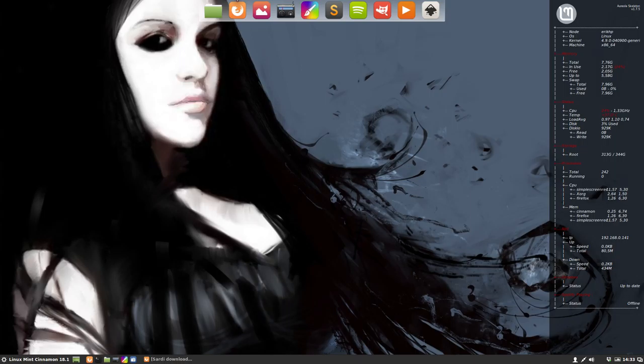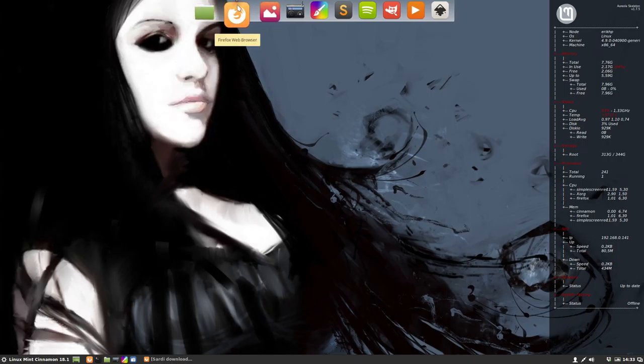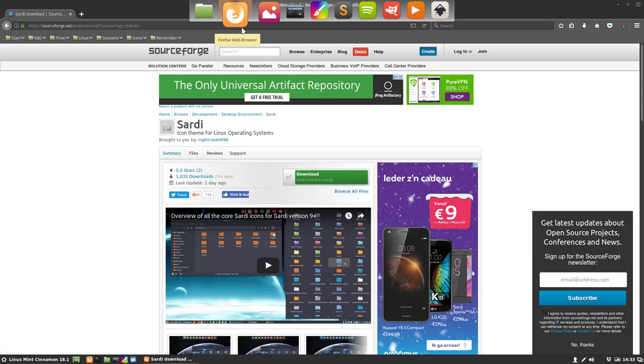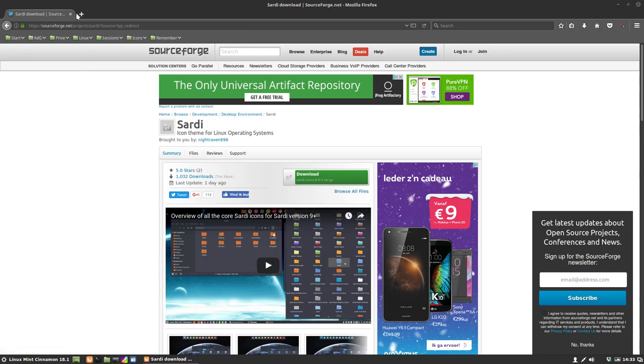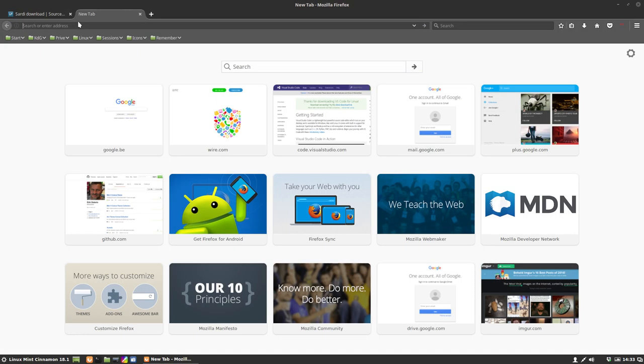This video is going to be about installing Sardi with a script. Sardi is hosted on SourceForge and you can download a .targz file here, but why not make it easy?